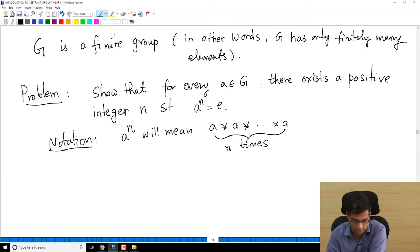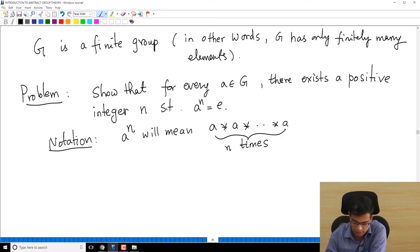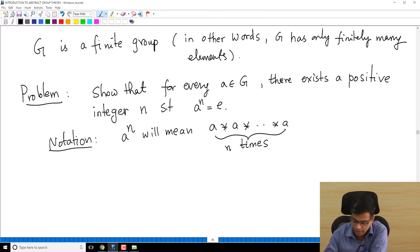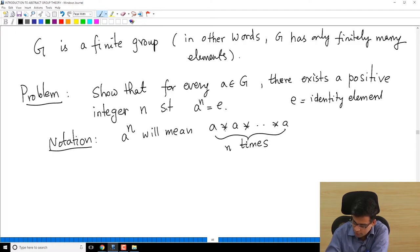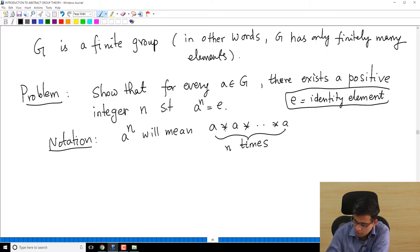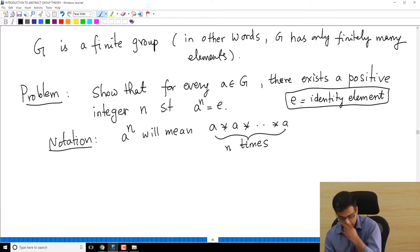So the problem is asking: show that for any element A of G, there exists a positive integer N such that when you apply A to itself N times you get the identity element. E is my standard notation for the identity element — when working with a general group, E will stand for the identity element.